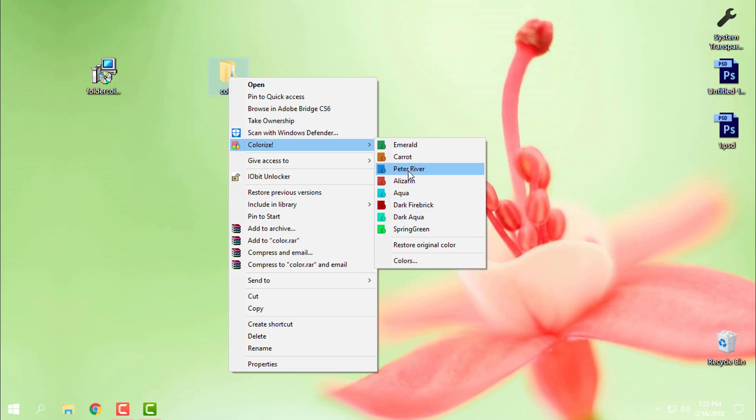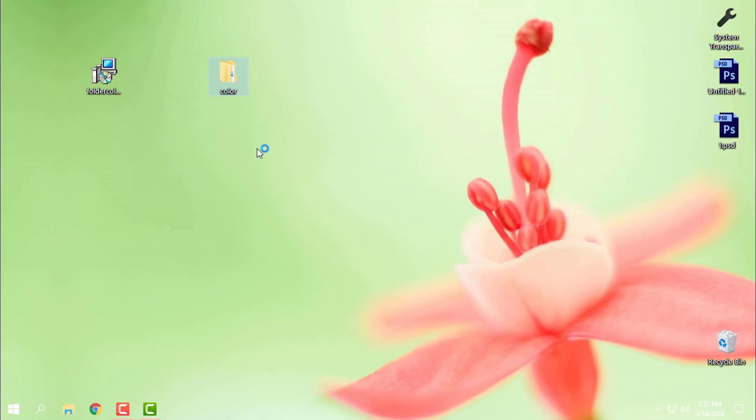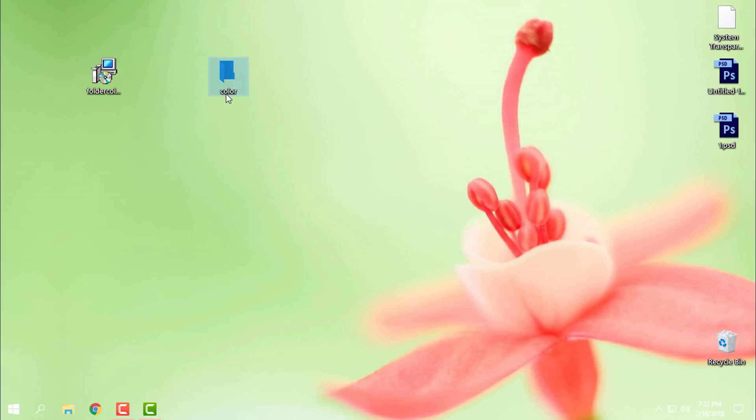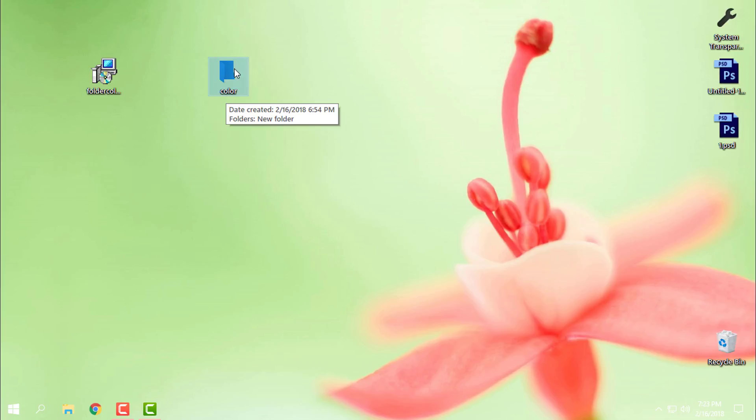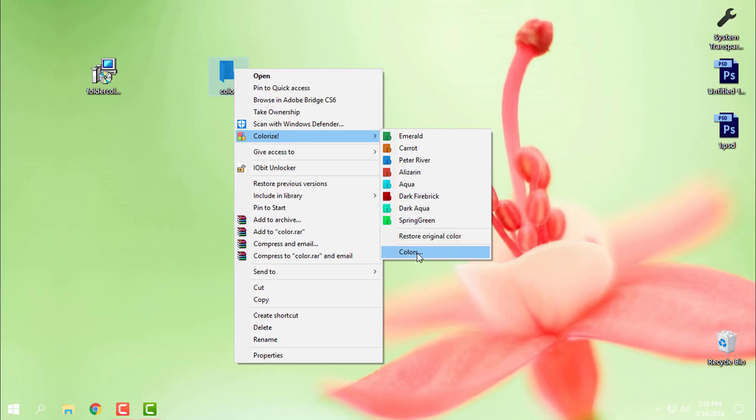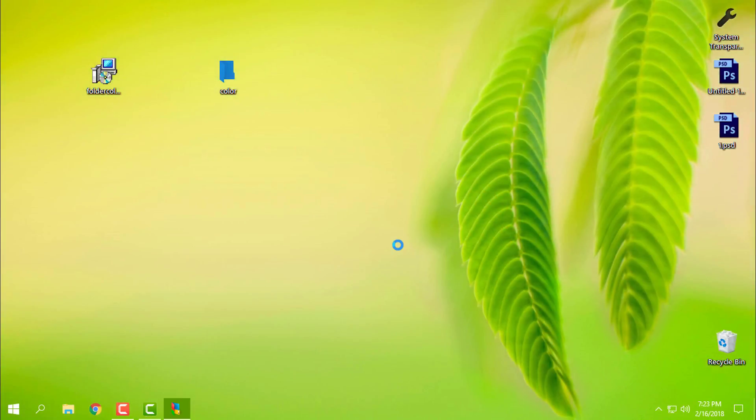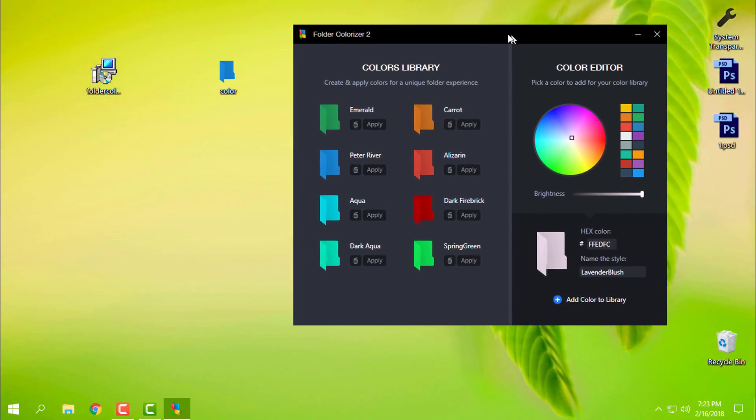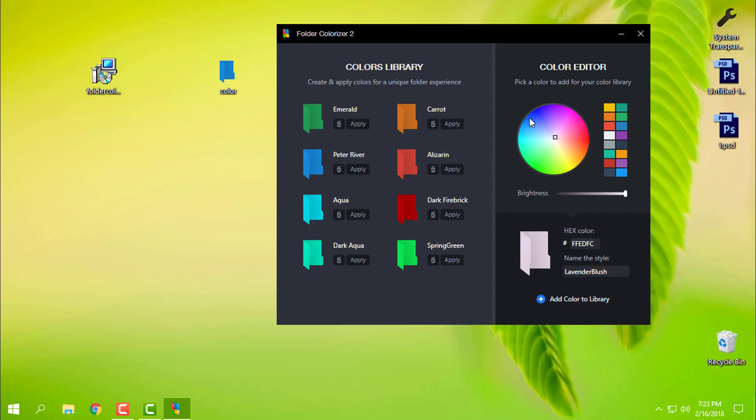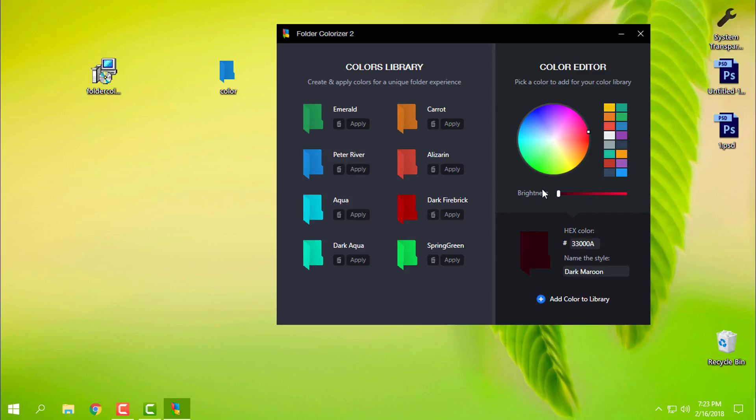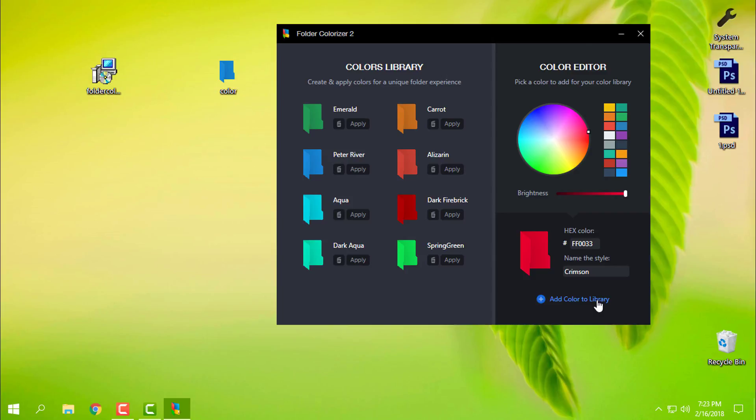I will pick up the blue one, and as you see, the folder color is changed. Also, if you go to right click again, Colorize, and here in Colors you have more options. From here you can choose any color you want. Also you have transparency and you have option to add color to library.